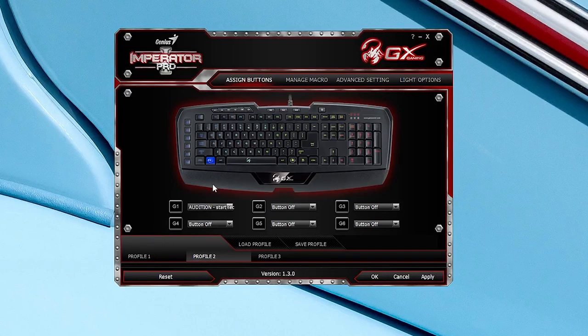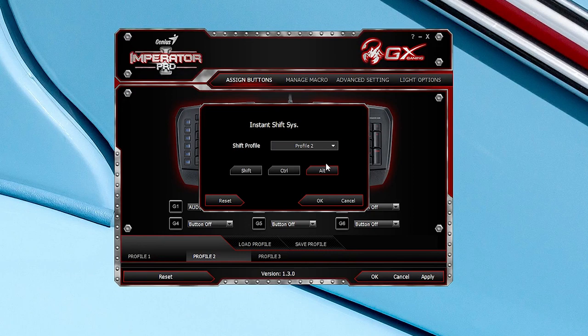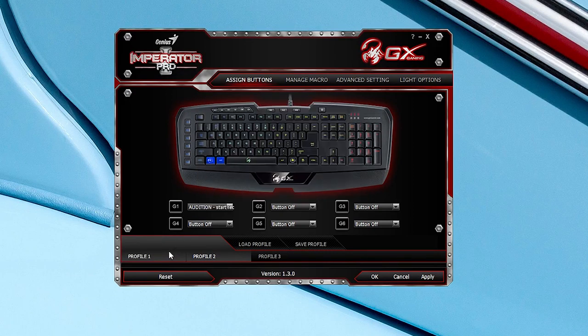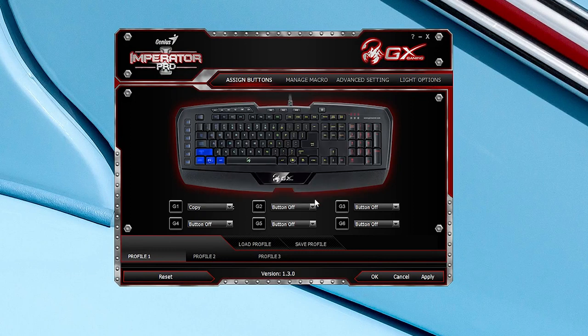Also using Alt, Ctrl and Shift, you can assign secondary commands to your entire keyboard. As holding either of the three buttons switches your profile button layout while the key is pressed. And everything is saved to the Emperor's Pro's onboard memory, so your settings go wherever you go.